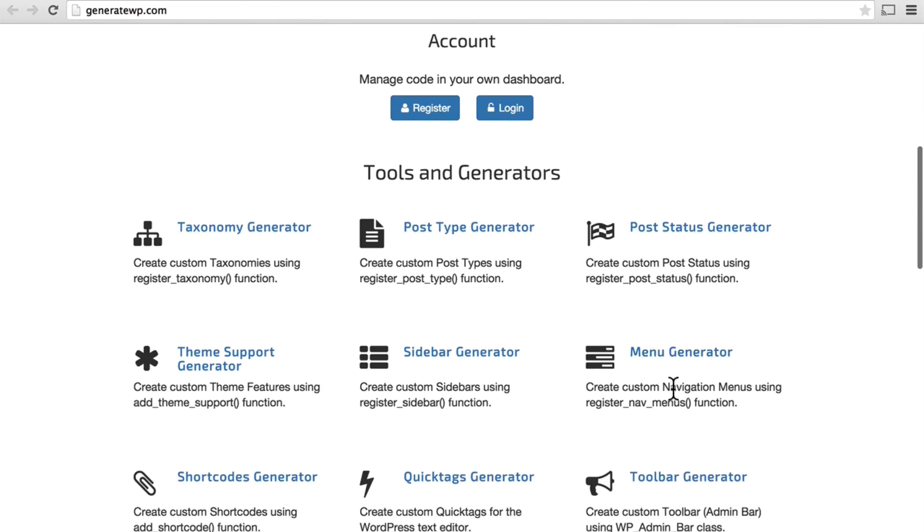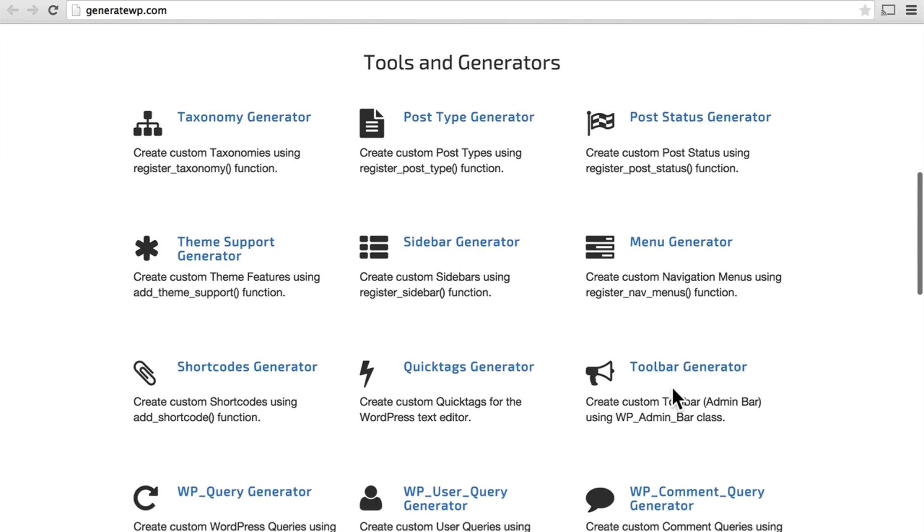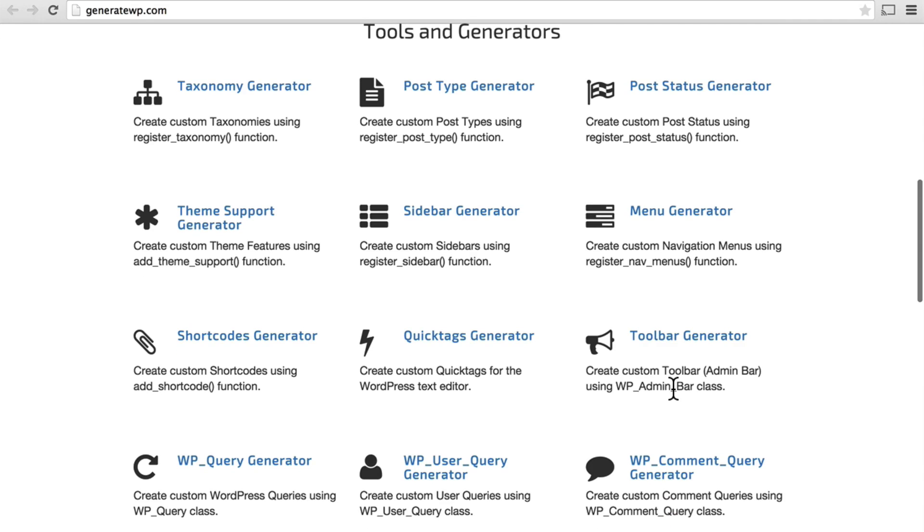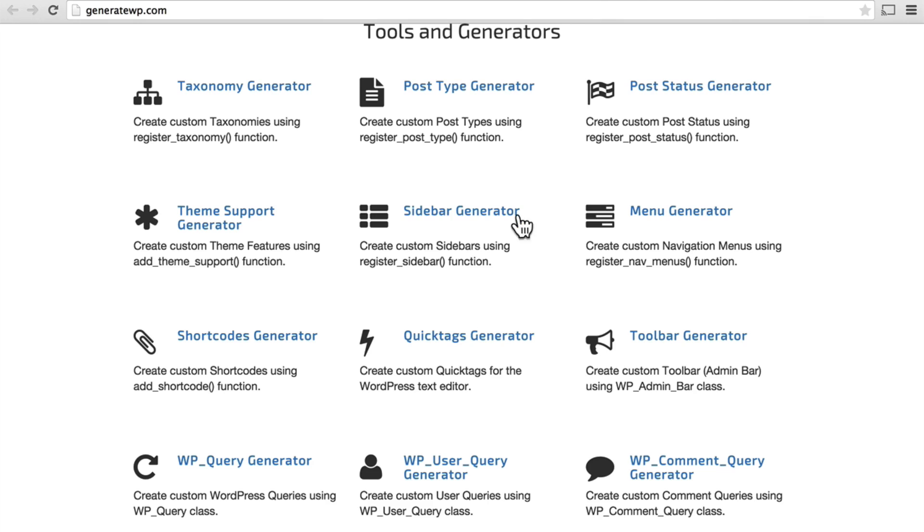If we scroll down, here are the tools and generators, and you can see you can make a taxonomy generator, a post-type generator, a post-status generator, sidebars, menus, toolbars, all kinds of things. Let's click post-type generator.